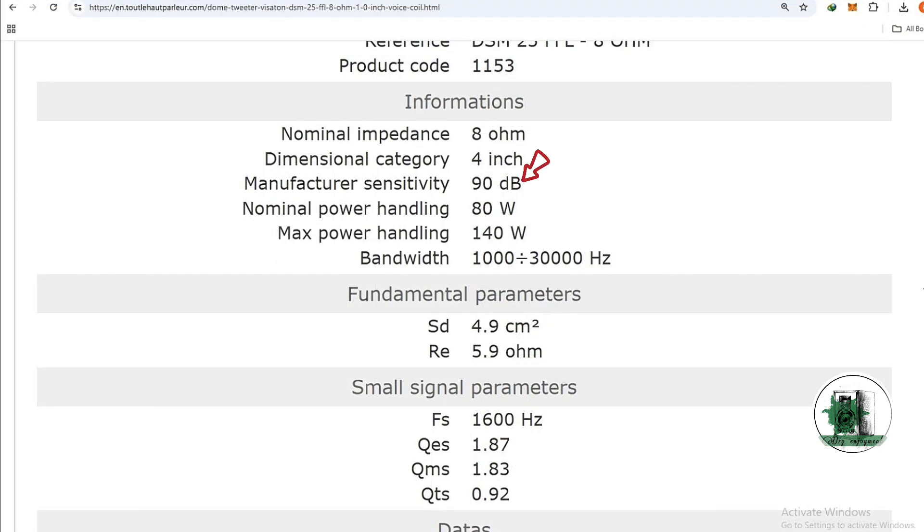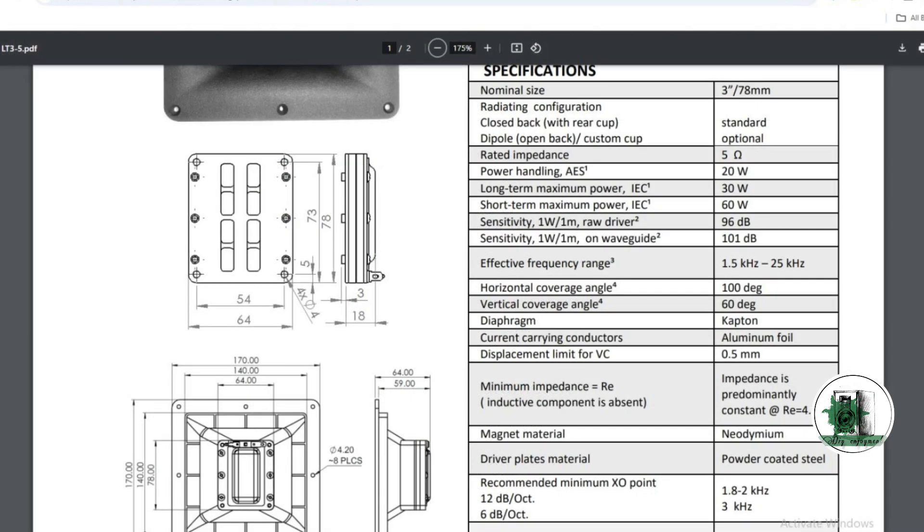The dome sensitivity is 90 dB while the ribbon is 96 dB, which means the ribbon tweeter produces a higher sound pressure than the dome at the same given power. The given power for obtaining the sensitivity is one watt in all cases.